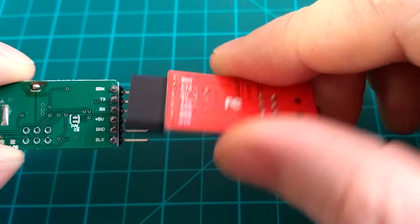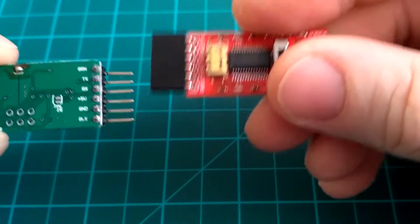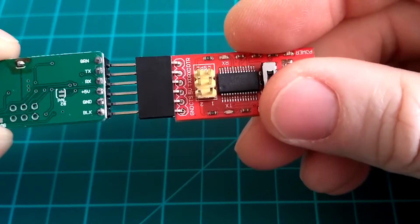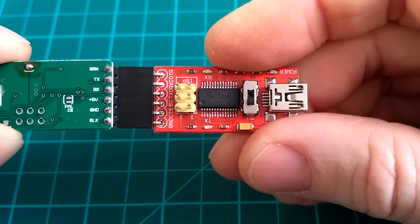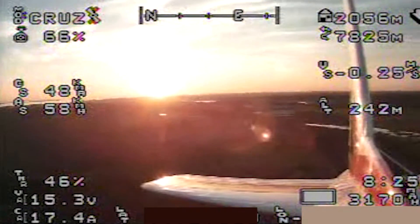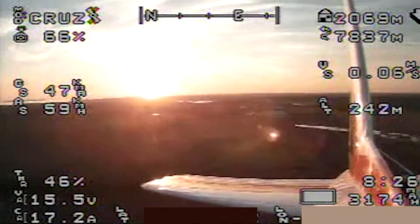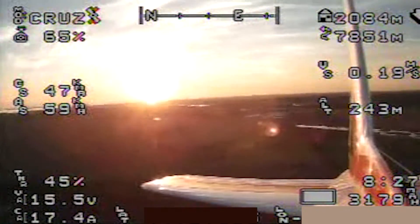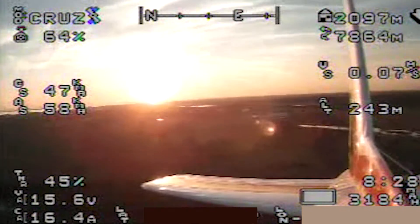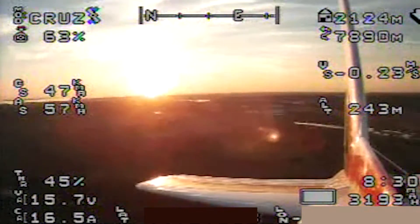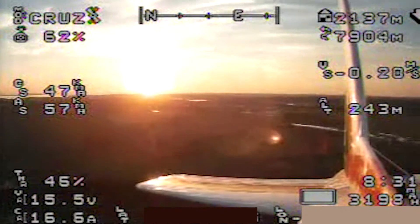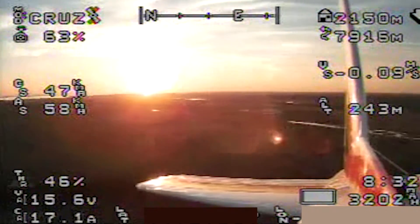These two features alone make this version of Minim OSD much more user-friendly and easier to tweak. I typically fly with three screens. In this version there are four. I thought with the fourth I could set up a special screen just for the fail-safe, but I haven't done it yet.